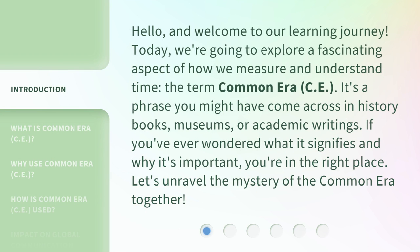Hello, and welcome to our learning journey. Today, we're going to explore a fascinating aspect of how we measure and understand time — the term Common Era, CE. It's a phrase you might have come across in history books, museums, or academic writings. If you've ever wondered what it signifies and why it's important, you're in the right place. Let's unravel the mystery of the Common Era together.